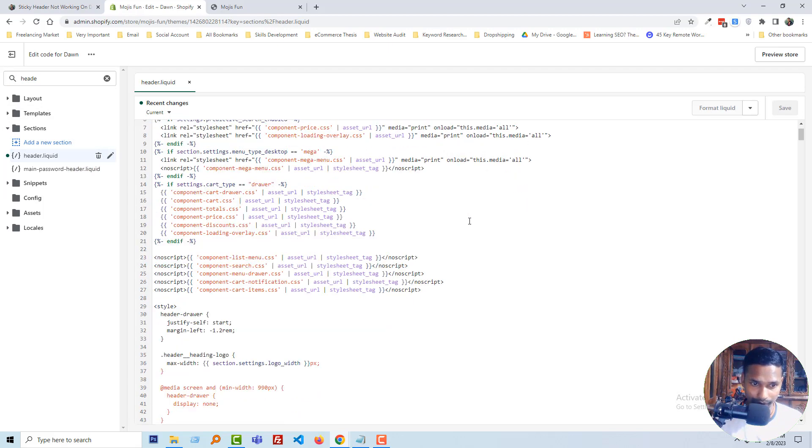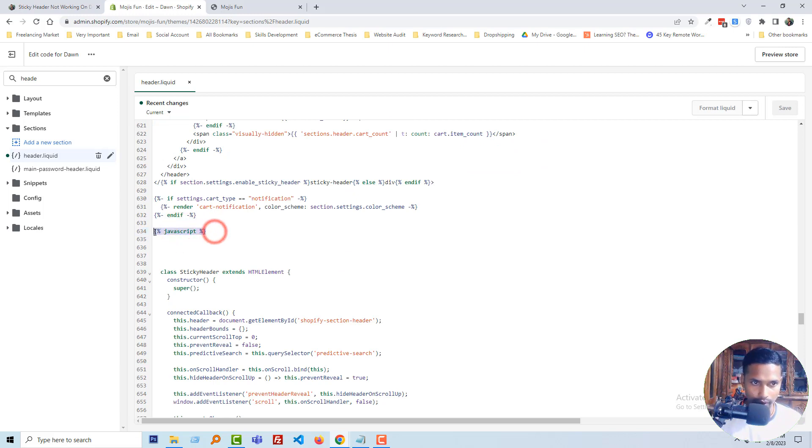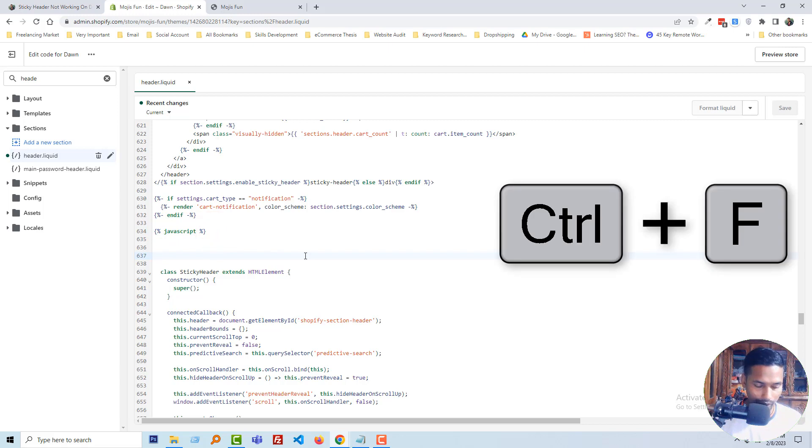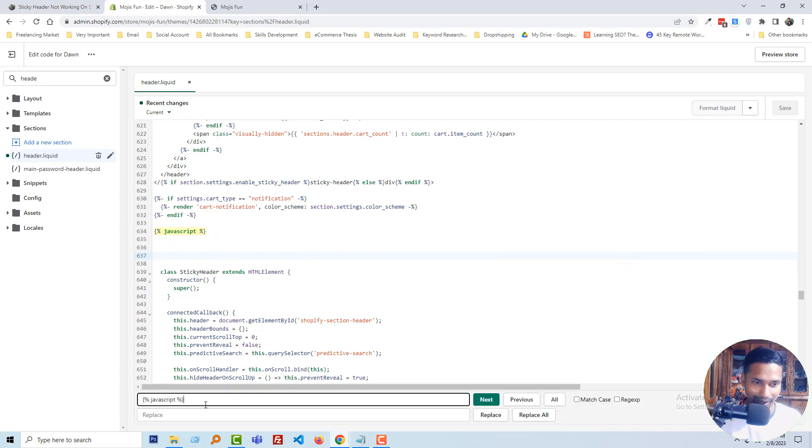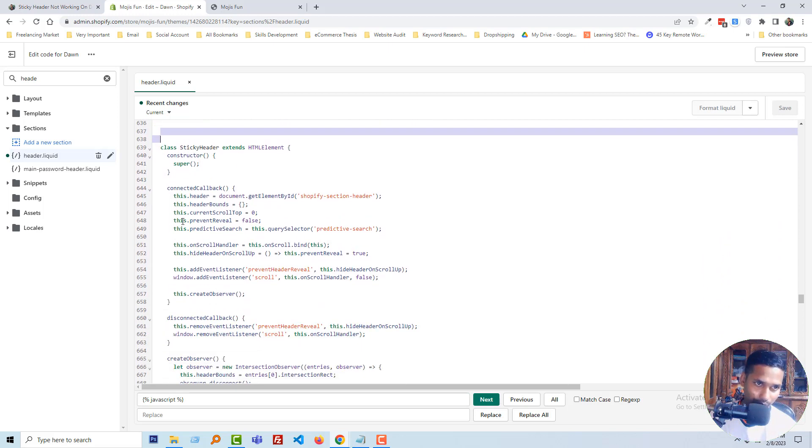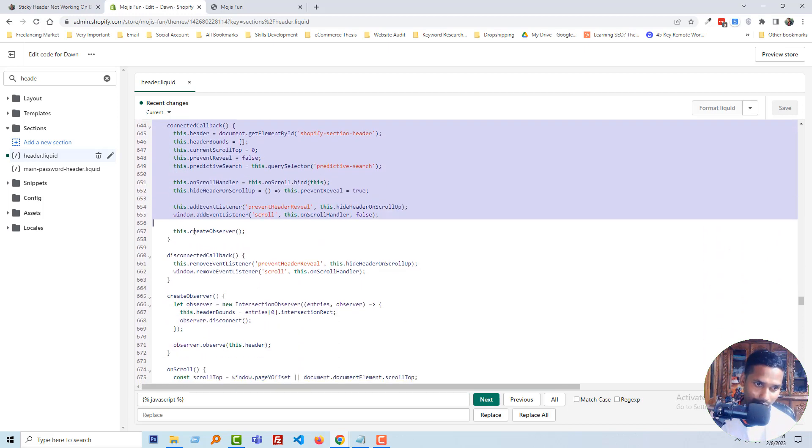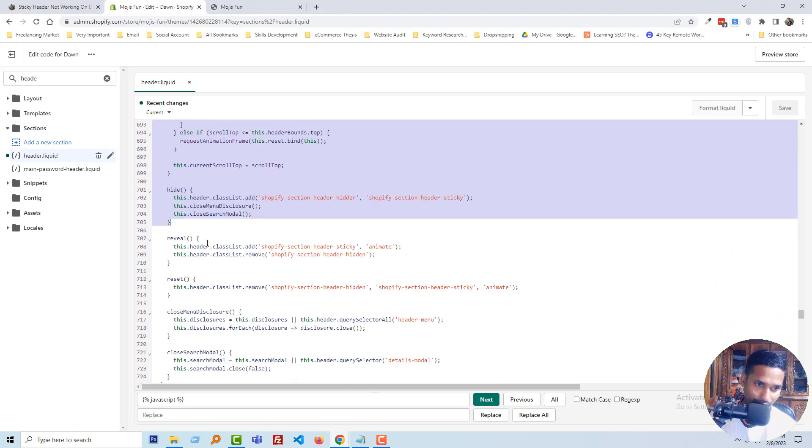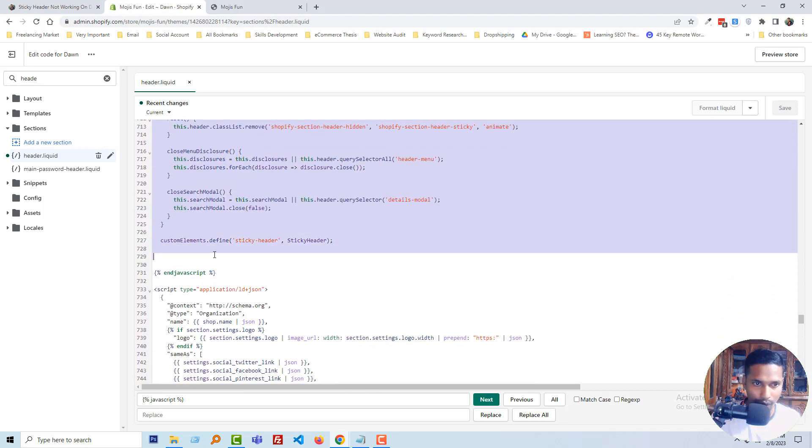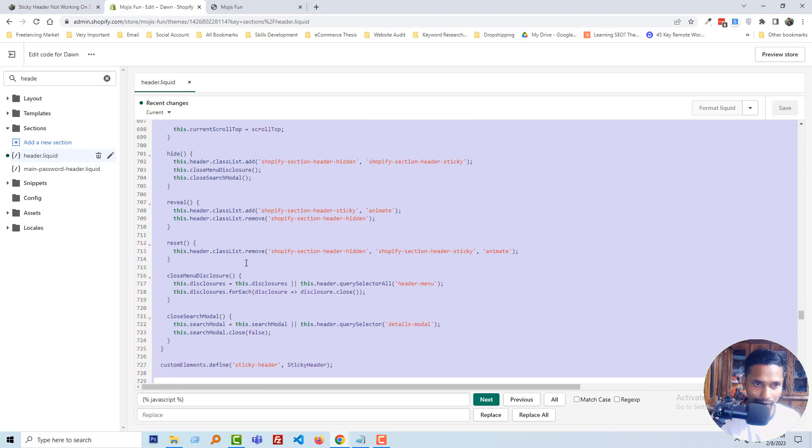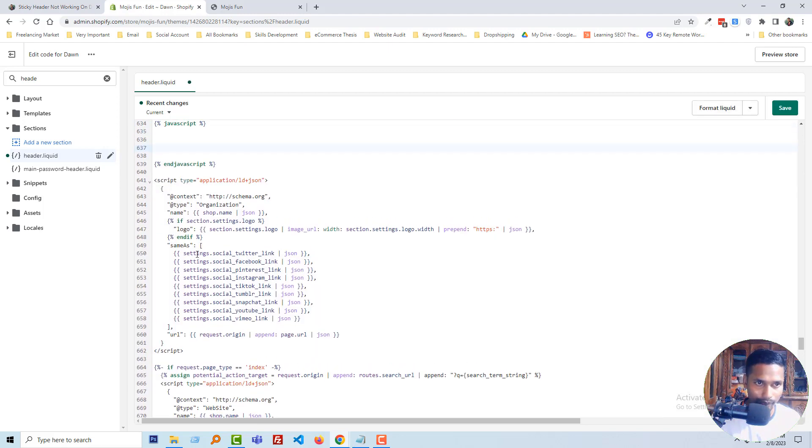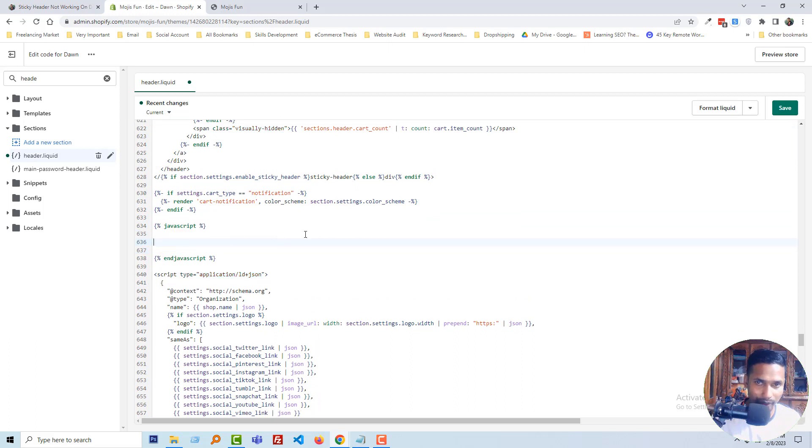Scroll down and find the JavaScript code, or just click Ctrl+F from your keyboard and paste this line. You will find this line in your header.liquid file. Then start marking or select all the code under the JavaScript starting code and copy all the code before the end JavaScript tag, then remove. Okay, we have done our first step. Click on save.